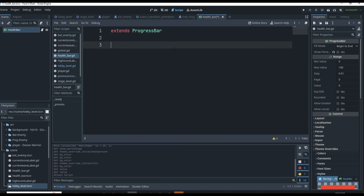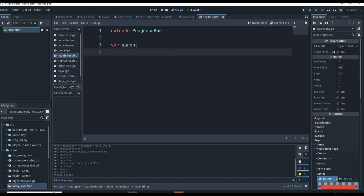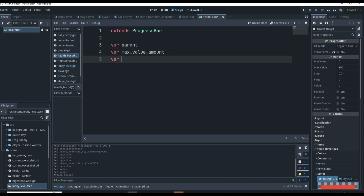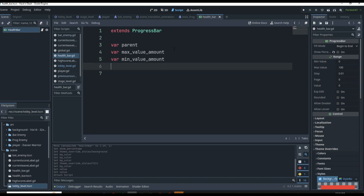Within the script we'll need some variables. We need to know the parent — what scene is this instanced within — and what is the health of our parent. We'll declare a variable for the max value amount, because the max health looks different for each entity. For example, our frog has 80 health, our bat has less, and our player has 100. So for a health bar to correctly represent how much health is gone, it needs to be relative to each enemy's max.